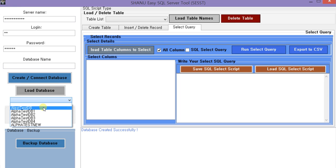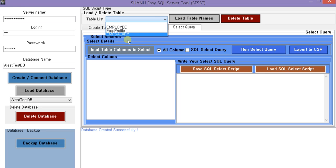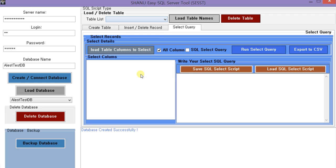So now we have created one sample database. I will be using this ALP test database. If we select the database and click on load table name, it will load all the table names from this database. By default this will be empty, and we click on load table name to load all the table details.